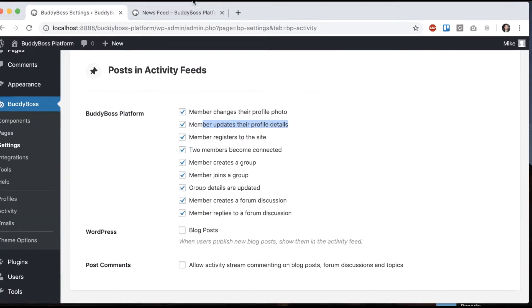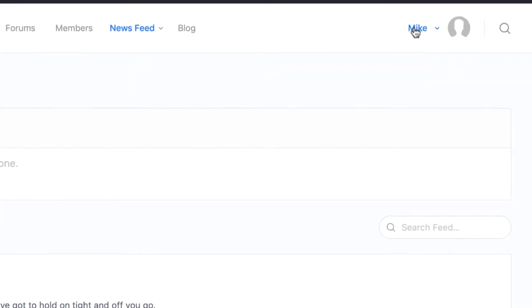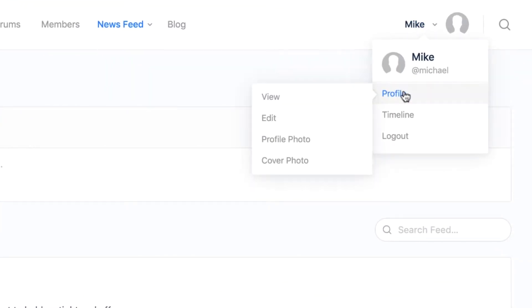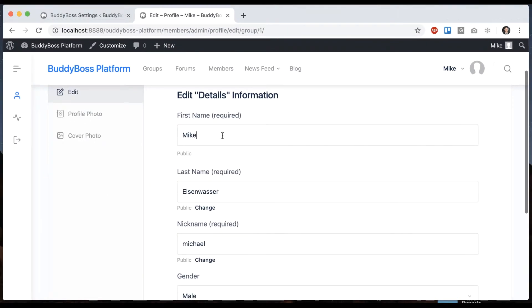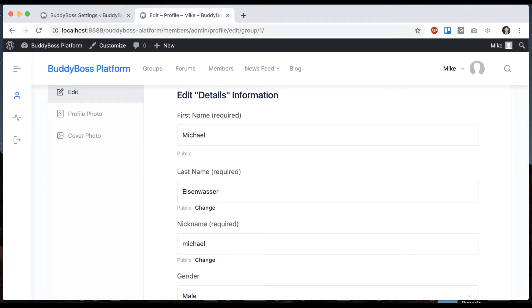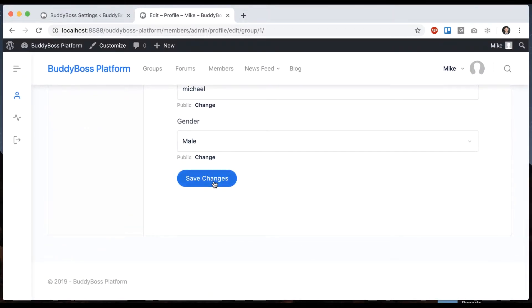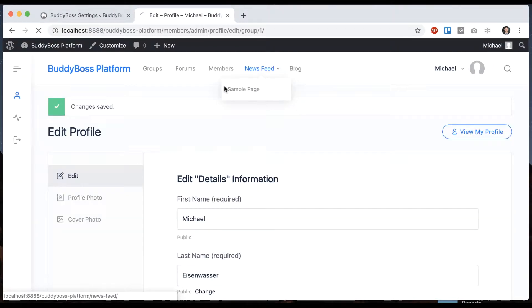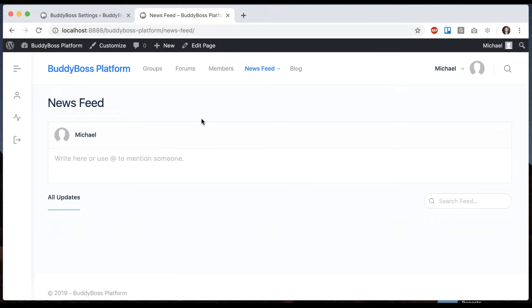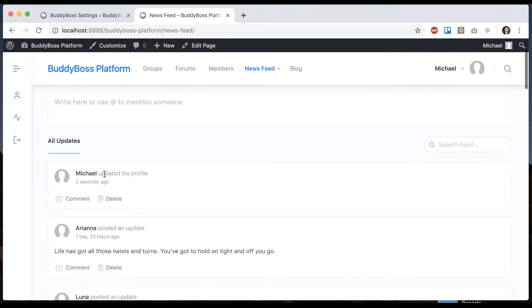So let's just try profile details. I'm gonna go and edit my profile and I'll change my name to Michael. Let's go back to the newsfeed. Michael updates profile.